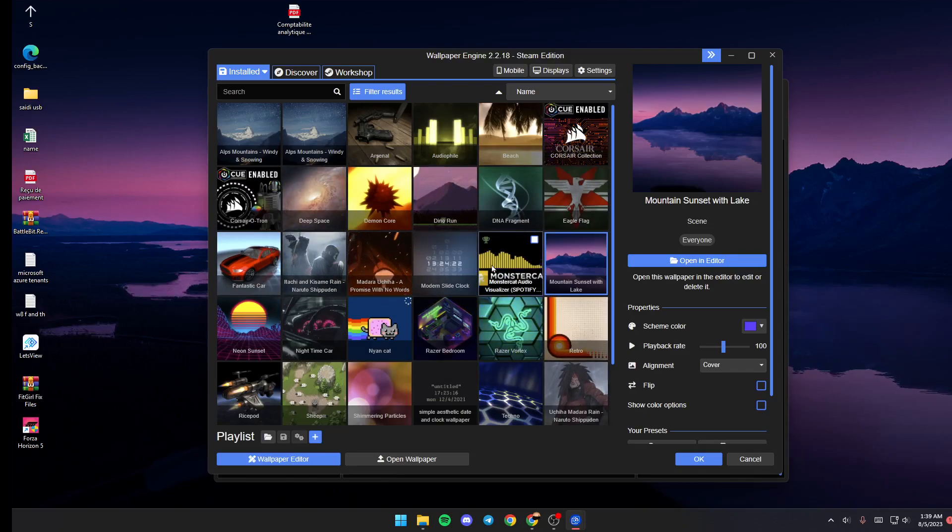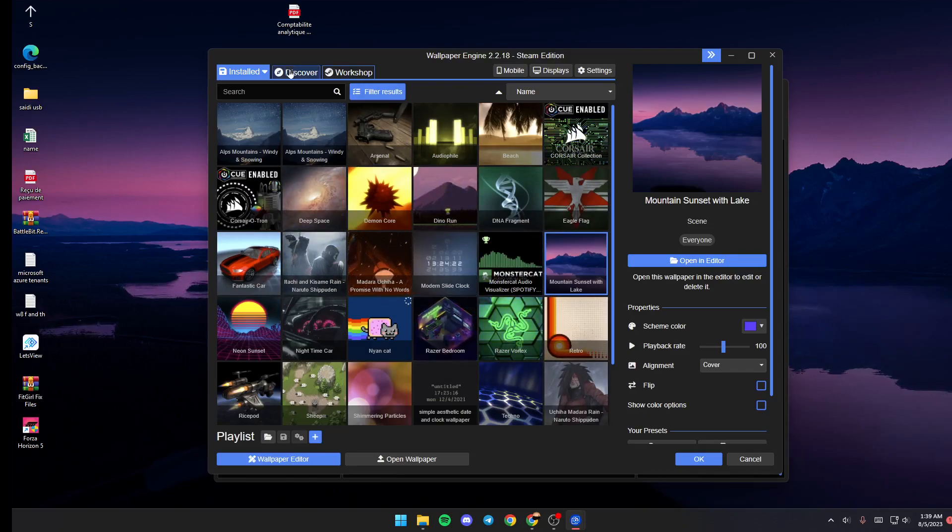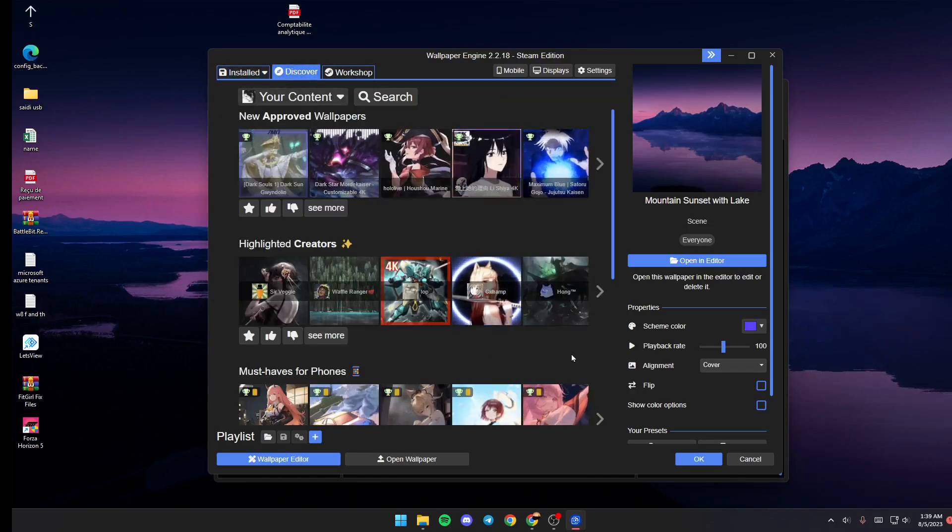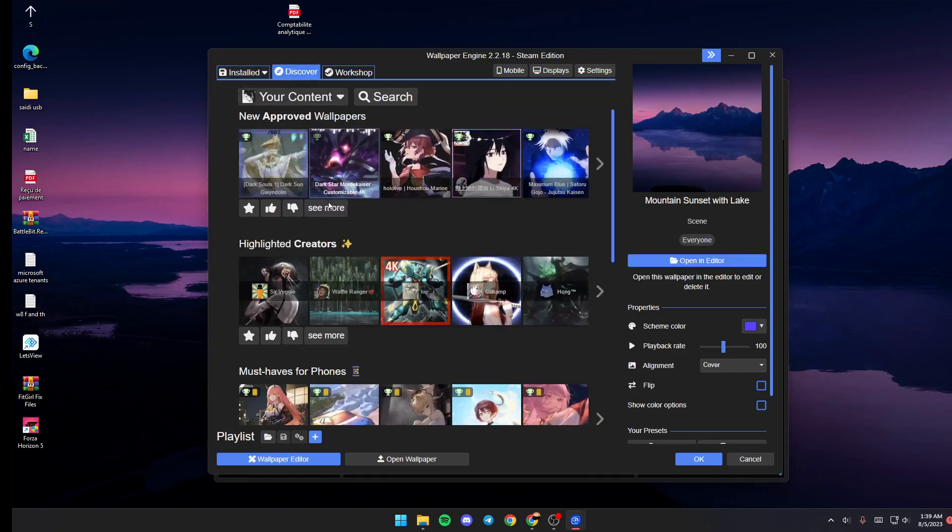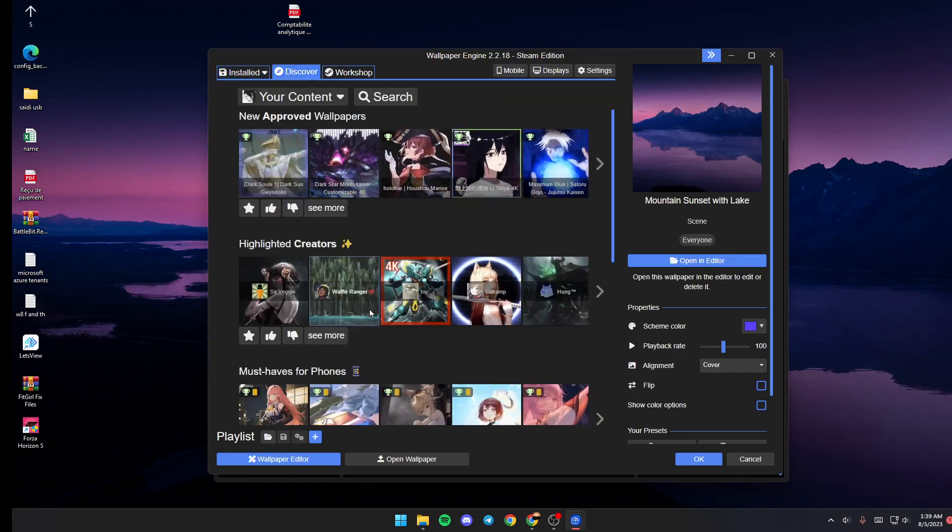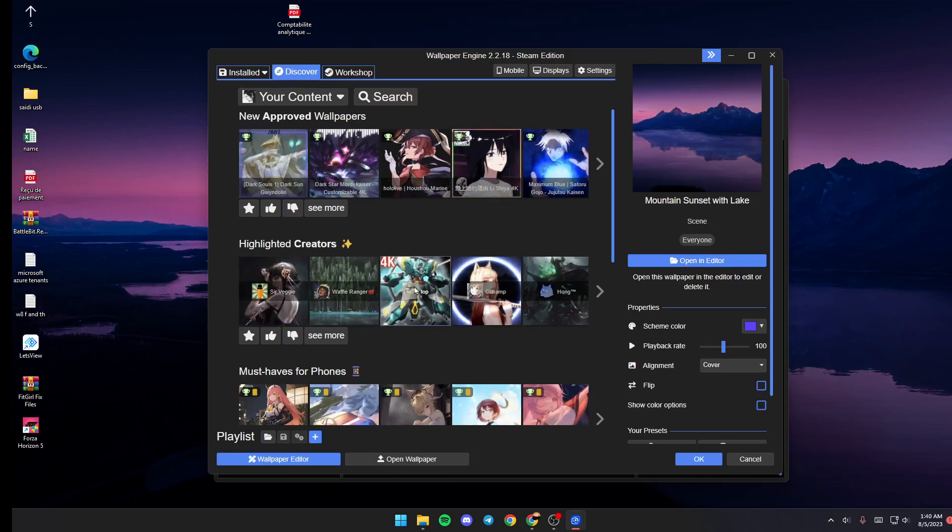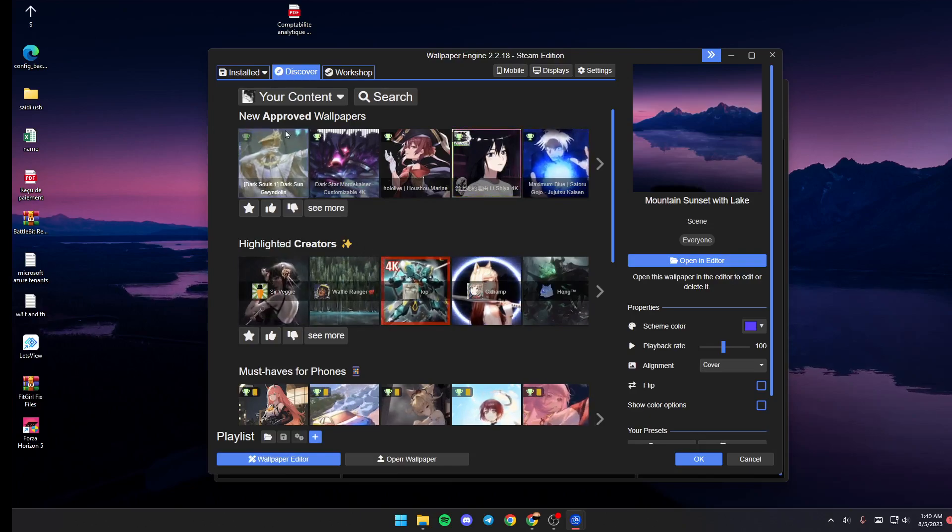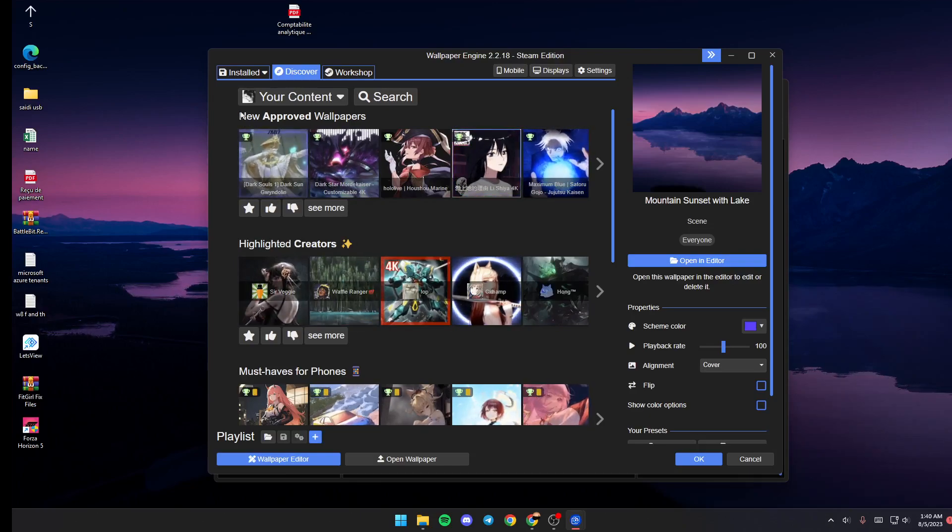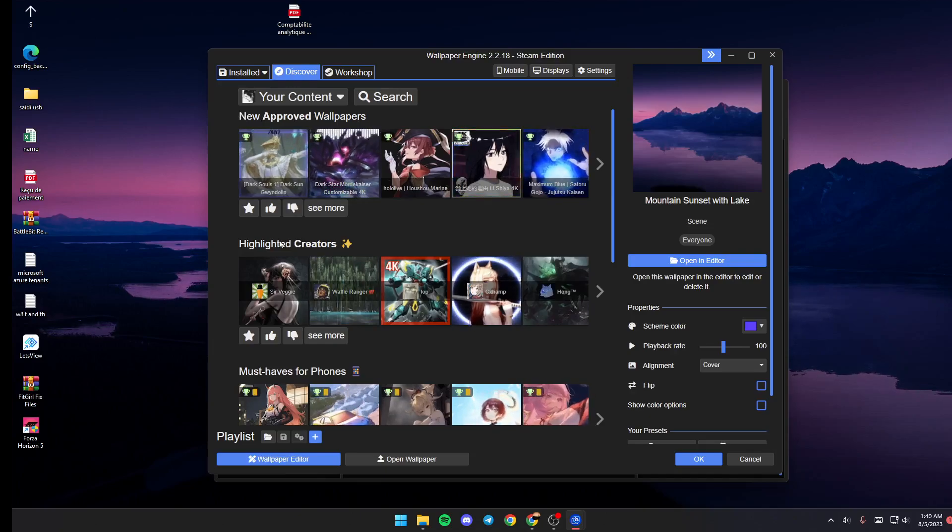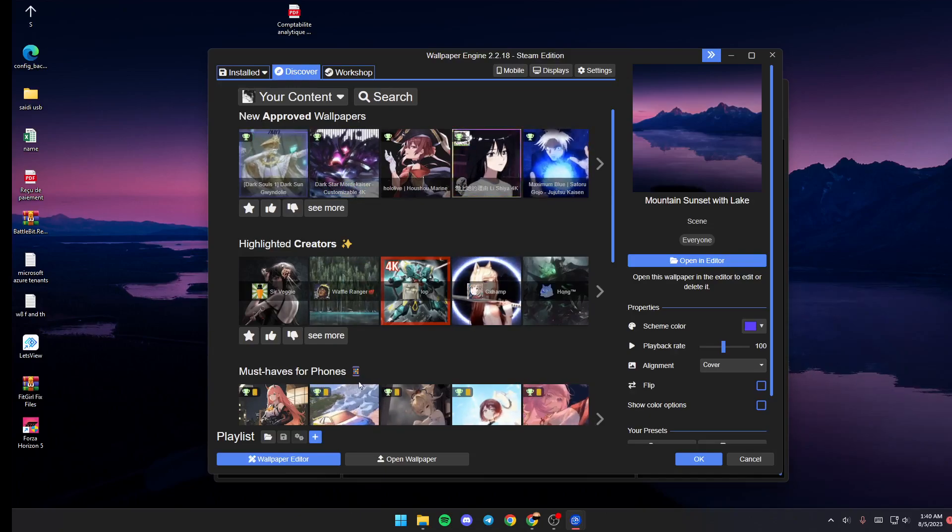If you go to Discover from here, you can browse for some new wallpapers. You're going to find some suggested wallpapers, some categories like new wallpapers, popular, creators must-haves, and so on.